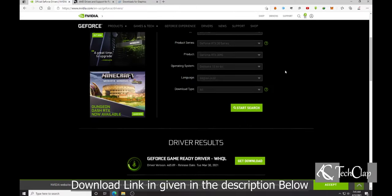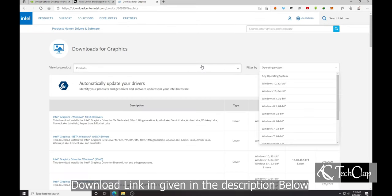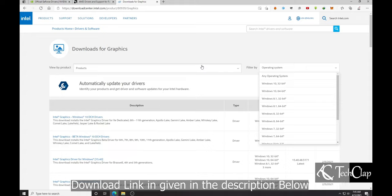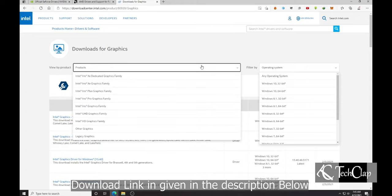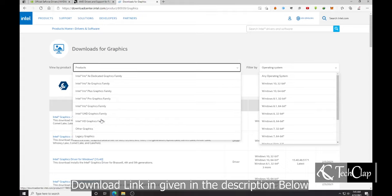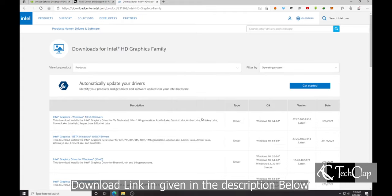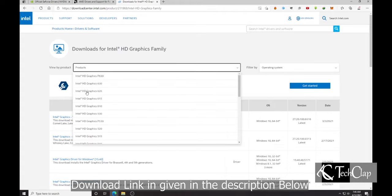Let's say you don't have any AMD or NVIDIA graphics card. You use the built-in graphics card of your Intel processor. You have to go to this link and select the product from this list. I'm going to select Intel HD graphics.